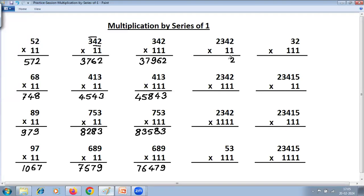For 2432 × 11: last digit 2 as it is; 4 plus 2 is 6 — that is the maximum, adding two digits; now remove this, take the next: 3 plus 4 is 7; now remove, take the next: 2 plus 3 is 5; then the first digit as it is. So: 2; 4 plus 2 is 6; 3 plus 4 is 7; 2 plus 3 is 5; first digit 2. Maximum you are adding is two digits.